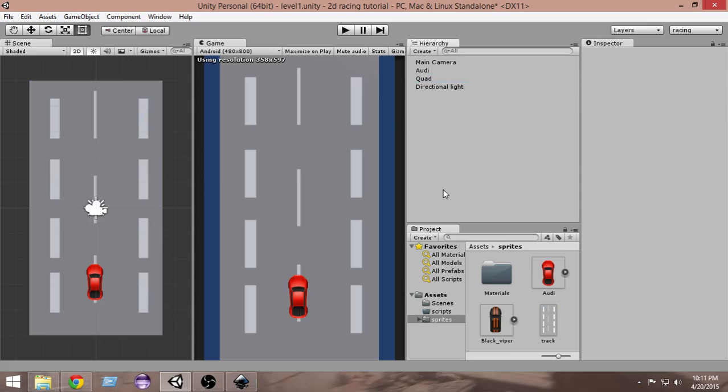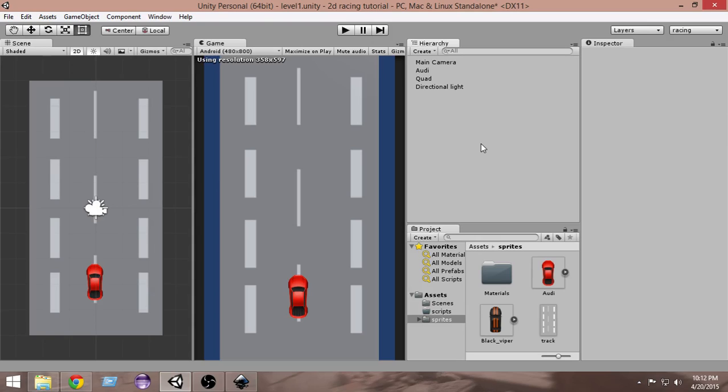In the next video we're going to move the car and control the car - create a 2D car controller. Thank you very much for watching this video. I hope you guys enjoyed this. If you have any questions, just write those in the comments and I will see you in the next video. Let's move on to the next video. Thanks.